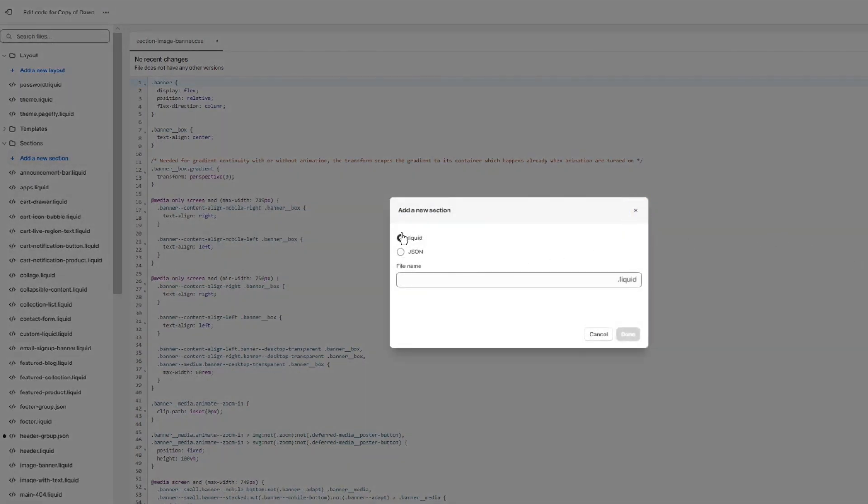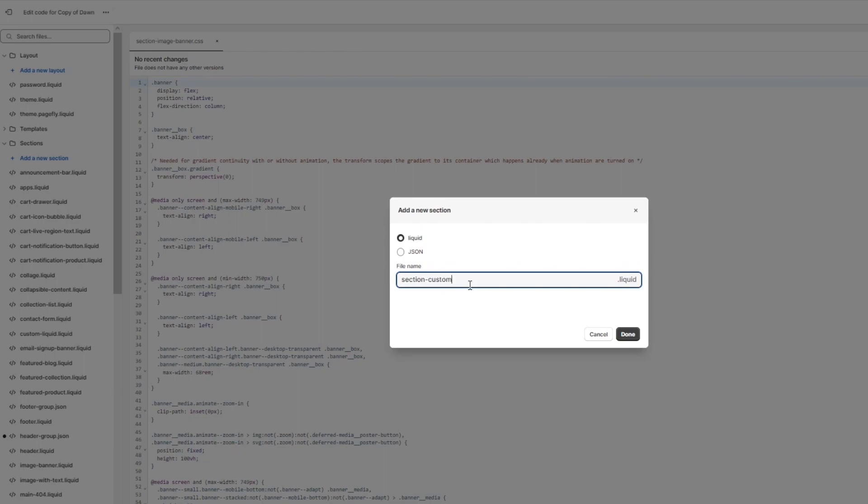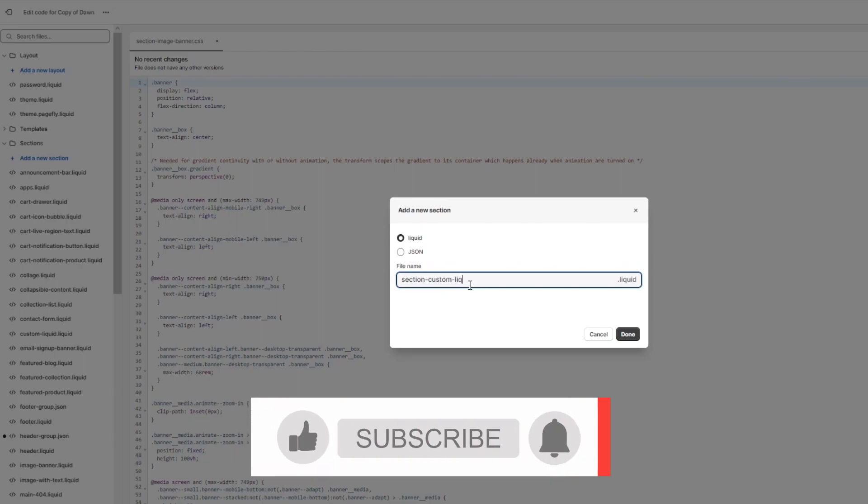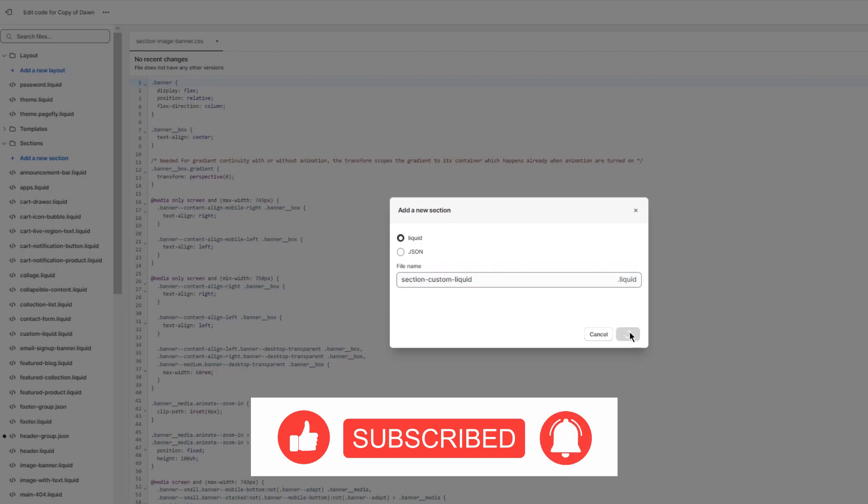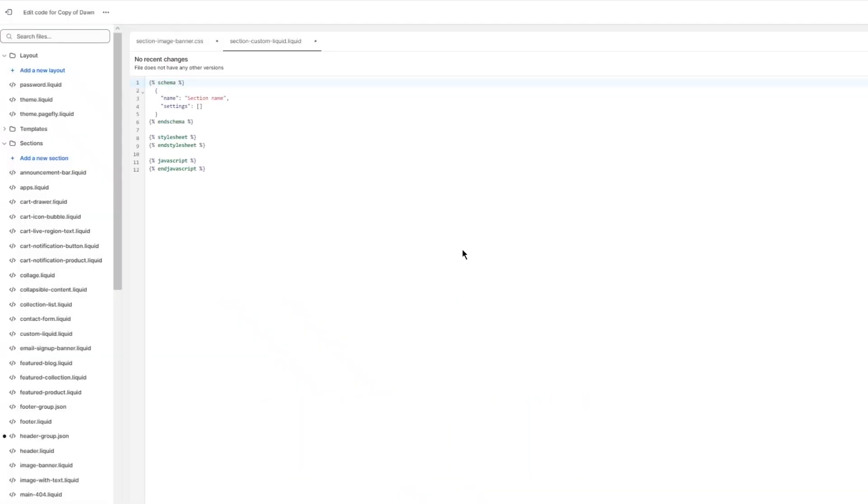And over here you're going to write section-custom-liquid. You're just going to write that, and once you write that, you're going to click on done. So you know, you have section-custom-liquid.liquid. It's going to give you this custom code over here and we're going to remove all of that. We need nothing from that code.